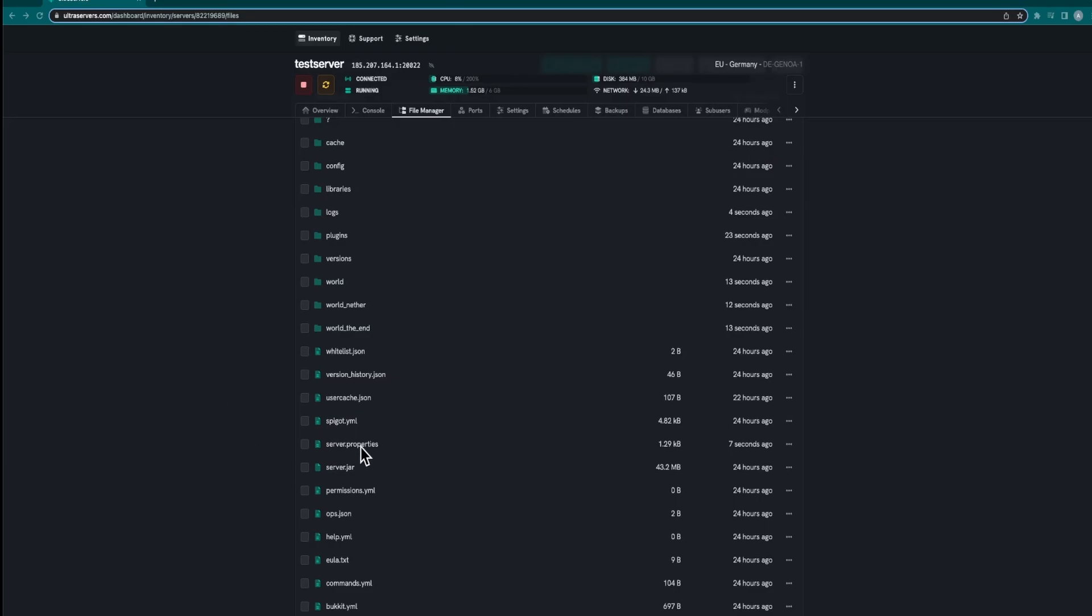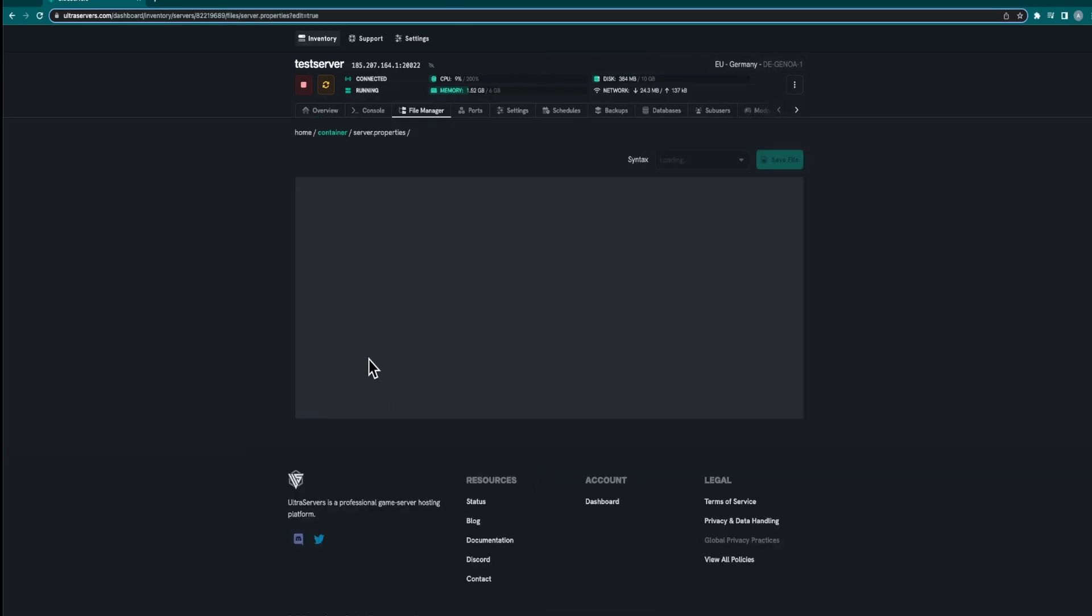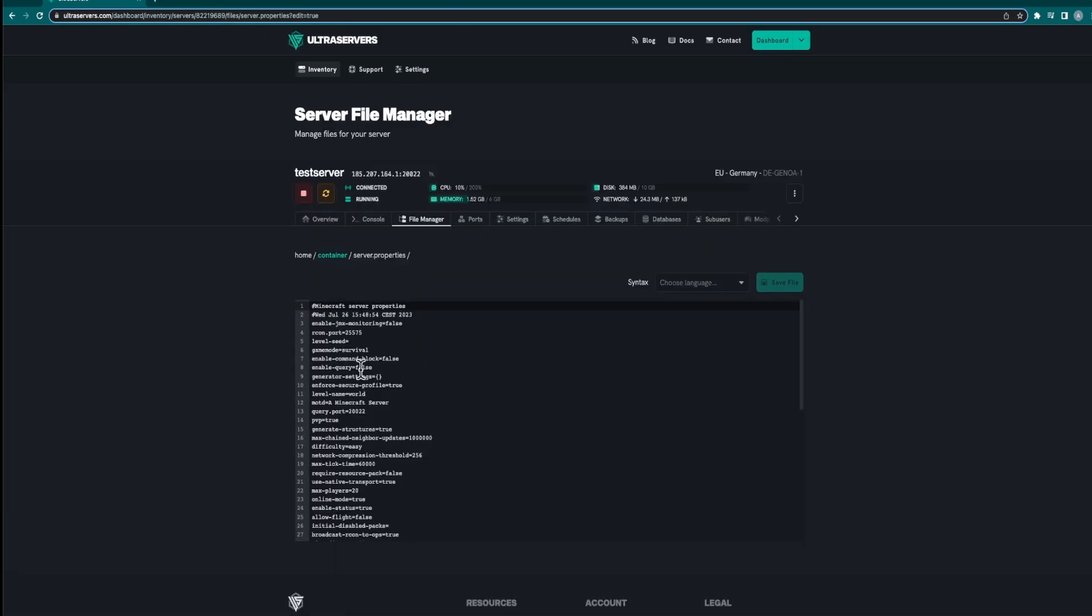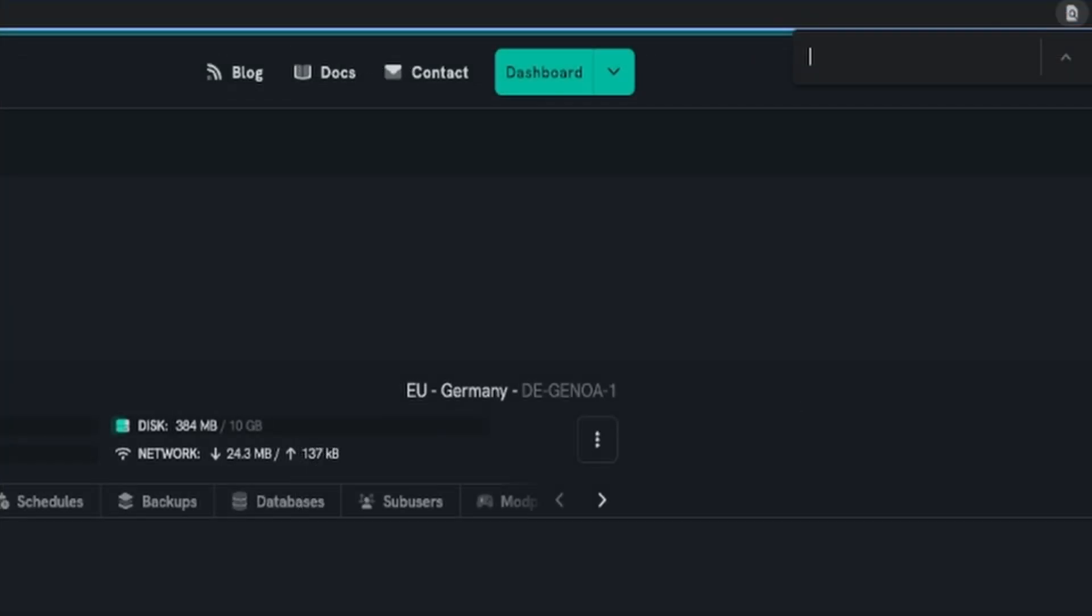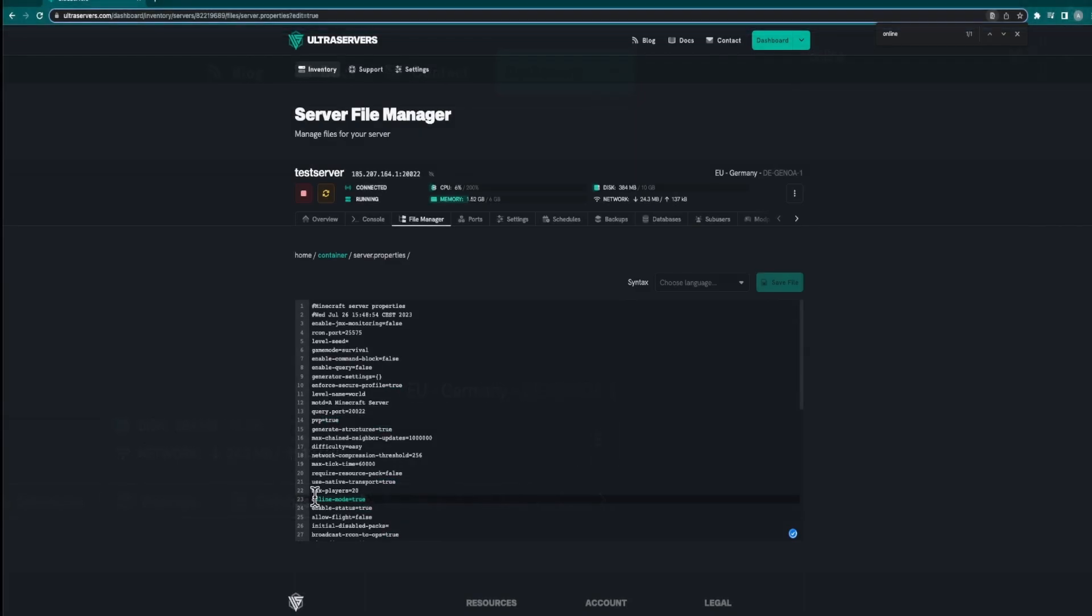Next you want to go to the server.properties file found in the file manager and click control-F and search for the online mode option. You want to make sure this is set to true so people on Bedrock can actually join the server.